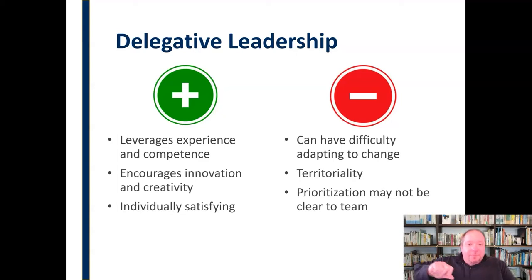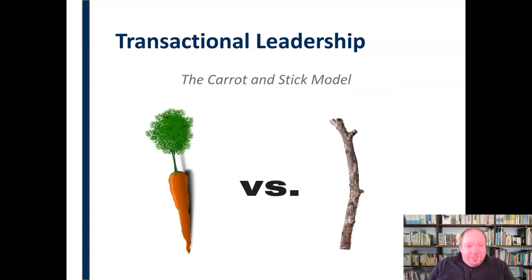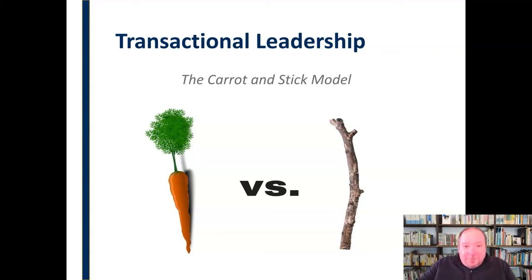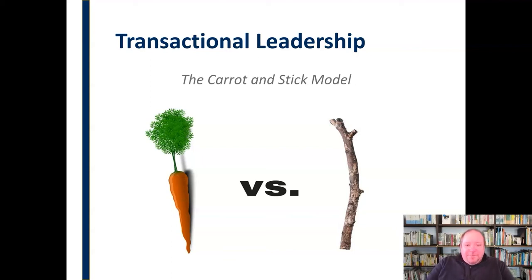We've talked about authoritative, participative, and delegative leadership styles. Now let's talk about transactional leadership, sometimes called the carrot and the stick model — the old expression that you can motivate a donkey with a carrot (a reward) or with a stick. In transactional leadership there's a transaction — an exchange happening between the leader and the follower. The leader has the ability to reward or punish, to give a kind of quid pro quo, providing reward or punishment from the organization for the employee or team member.